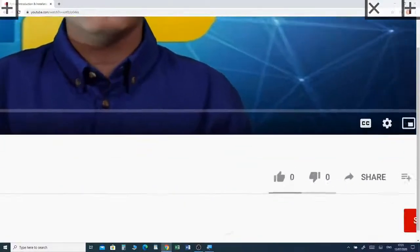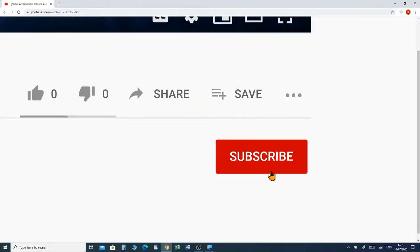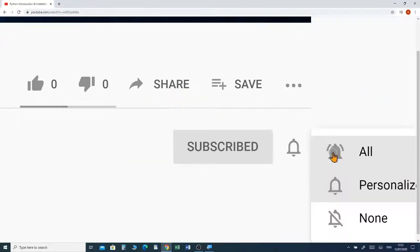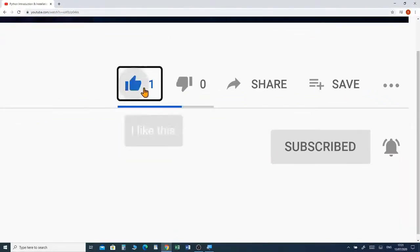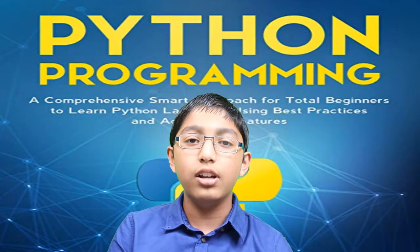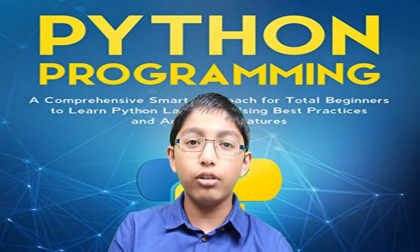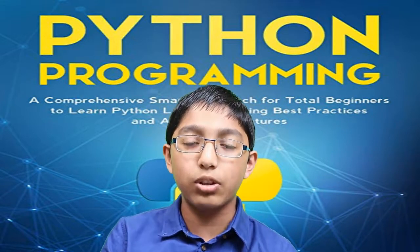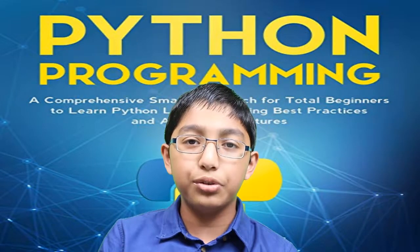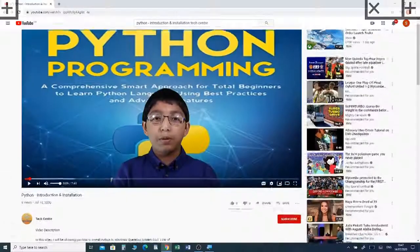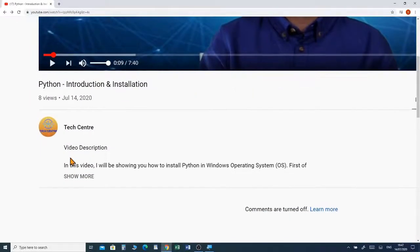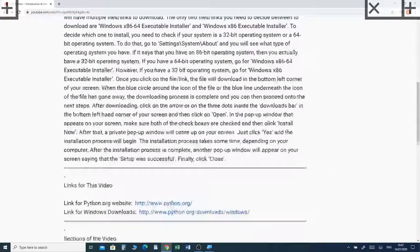Before we jump into the video, please subscribe and click the notification bell to receive future videos from our channel. If you haven't already watched my previous Python programming tutorial video about user input, I've put a link in the description box below so you can watch it.